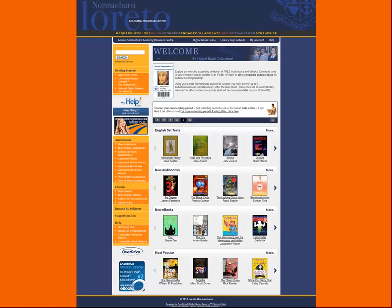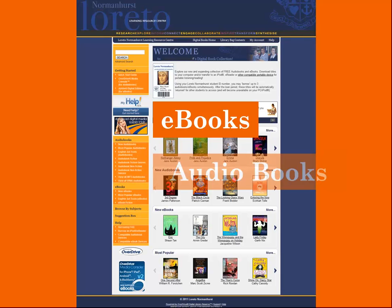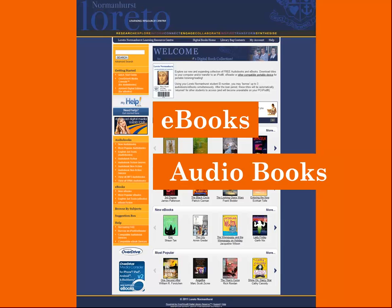Enjoy the flexibility of ebooks on your phone, iPad or laptop. Or get more meaning from your English texts by listening along to the audiobook version while reading your novel. All you need is your student ID card.